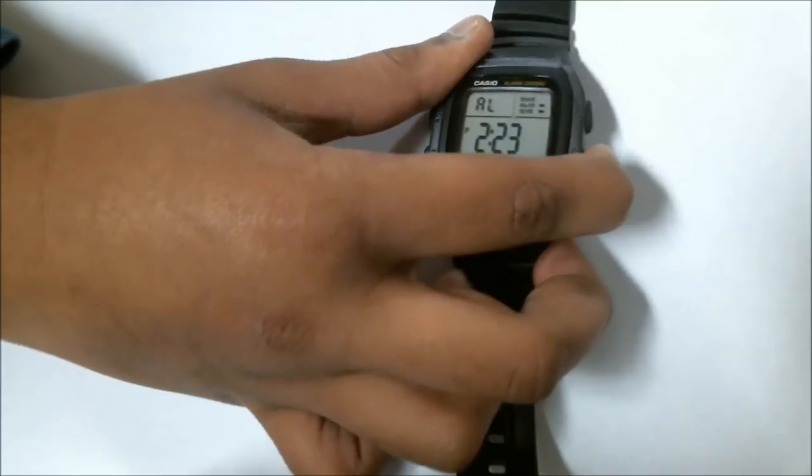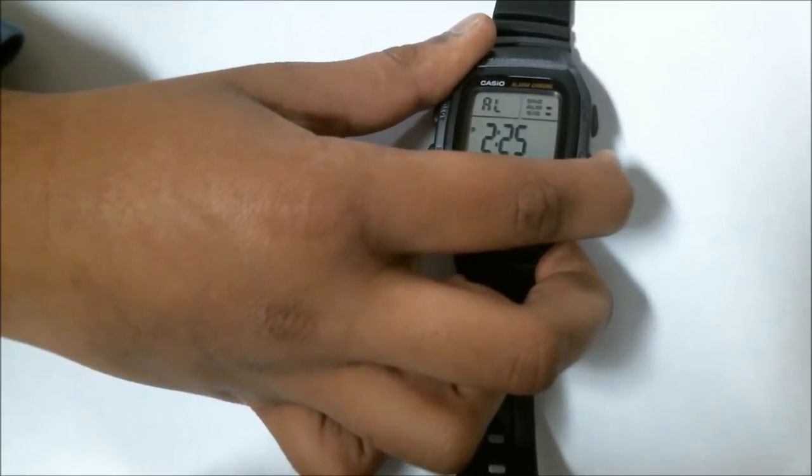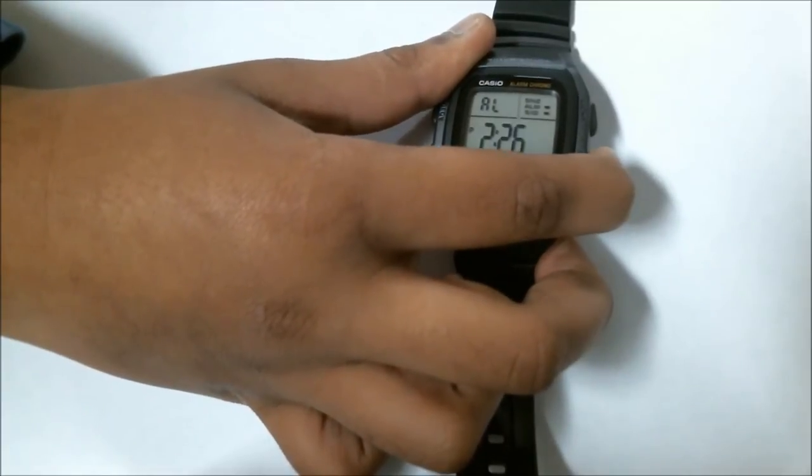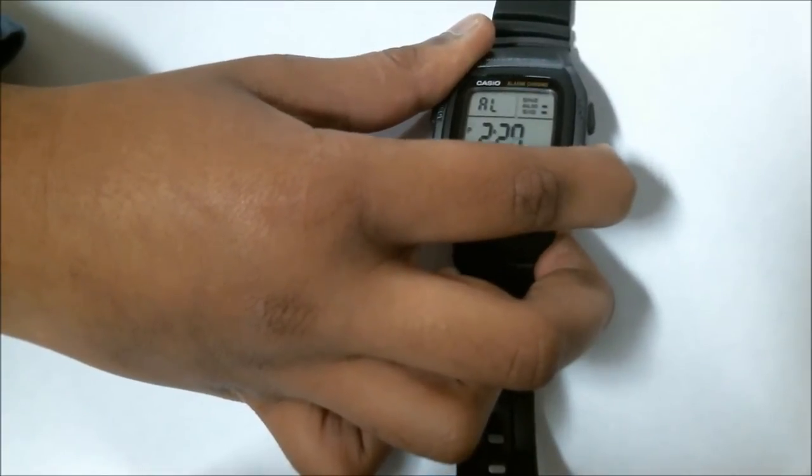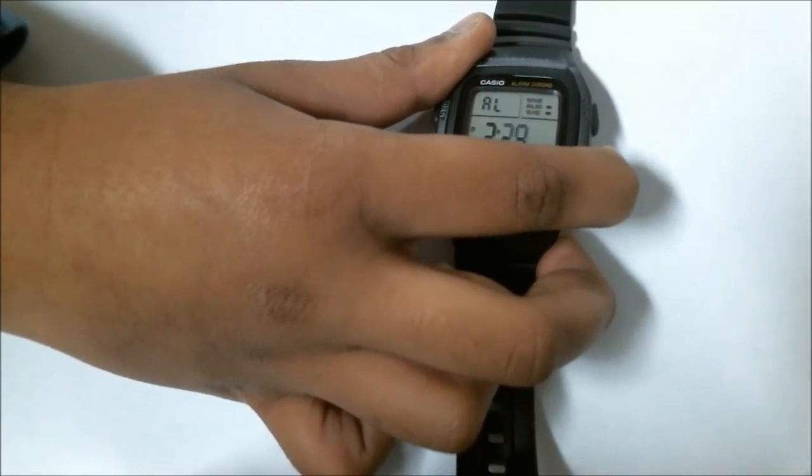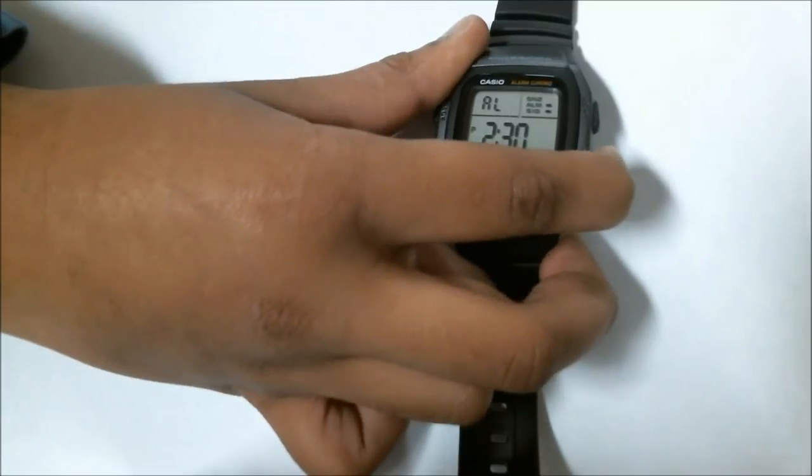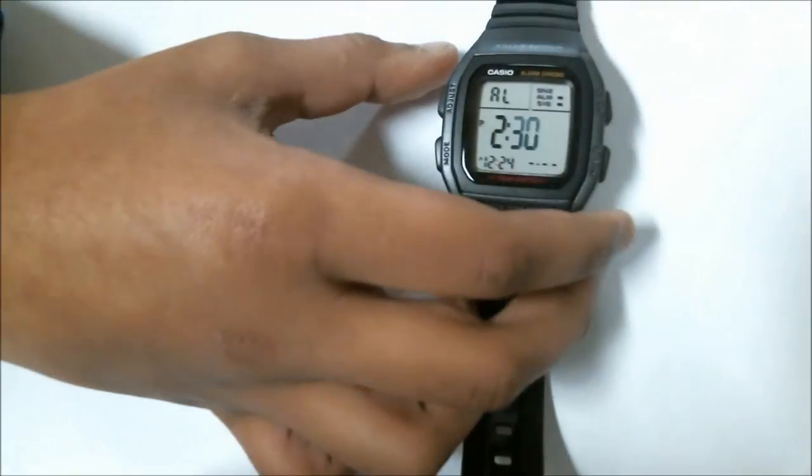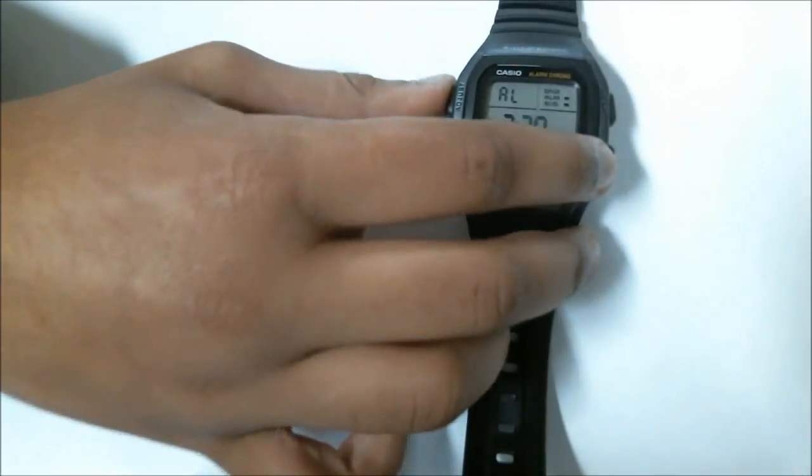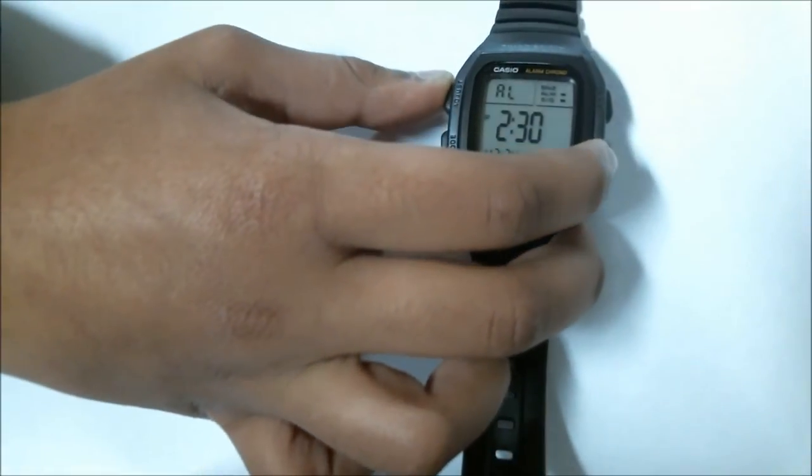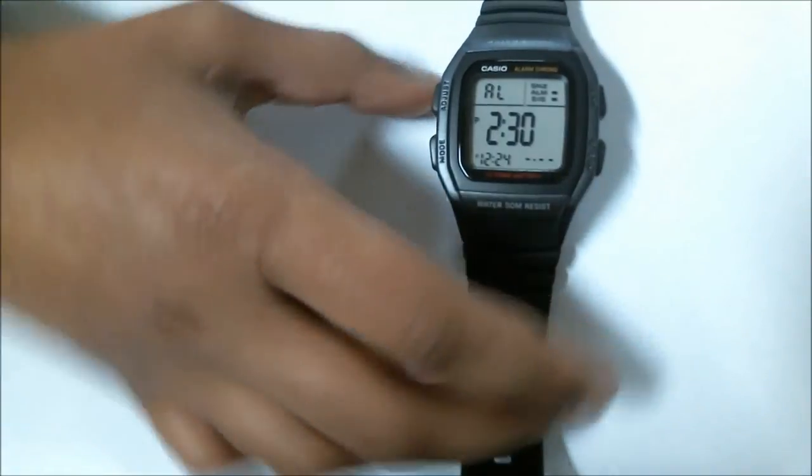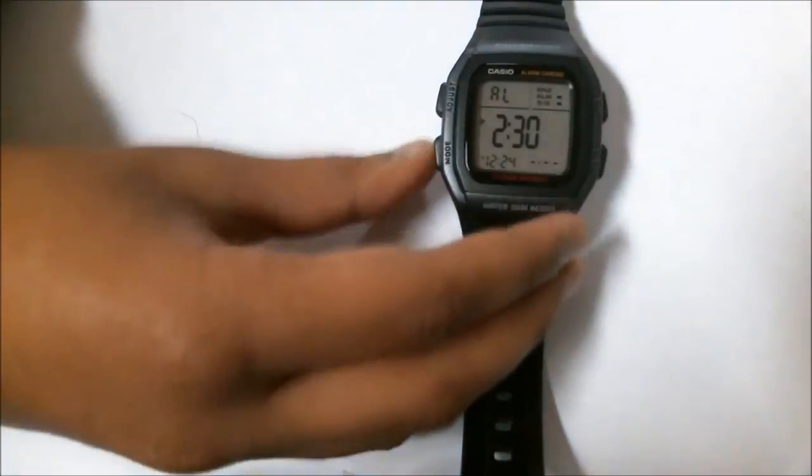After doing that, you can press the disk button again, and then the alarm will be set. The alarm will ring at the time that you set.